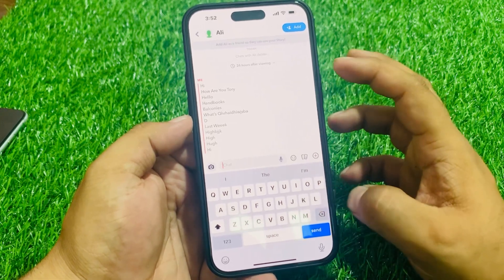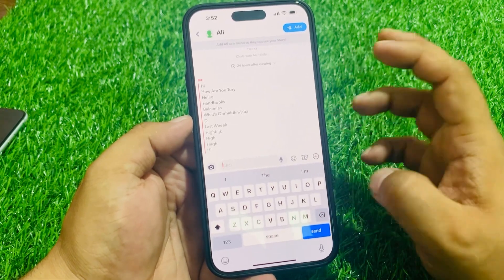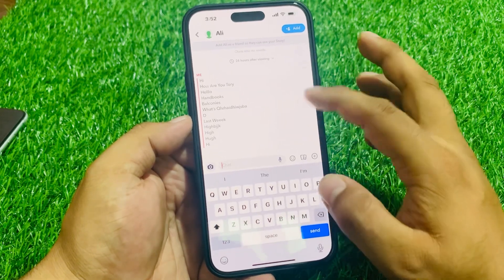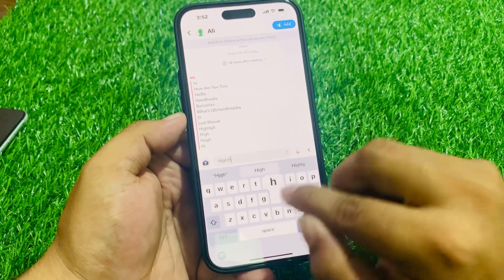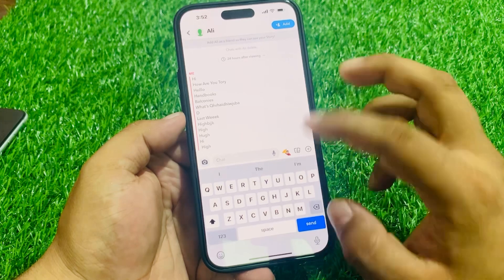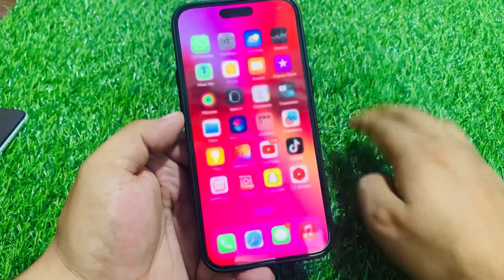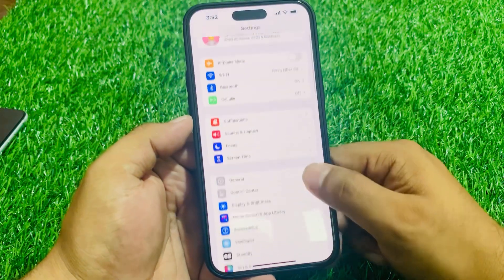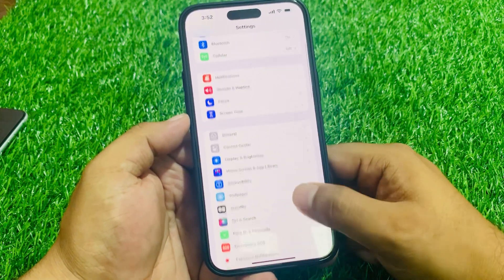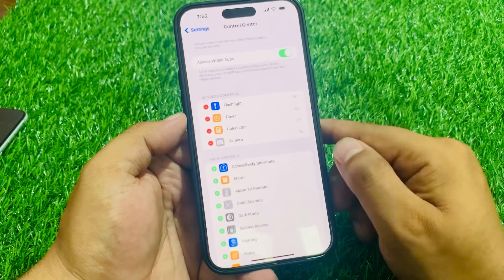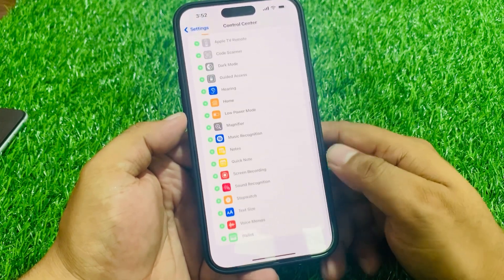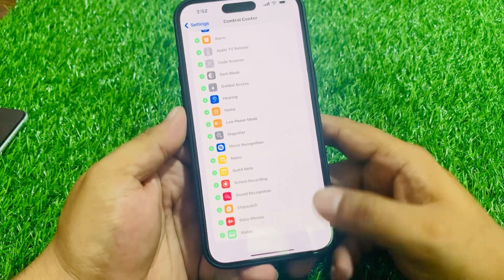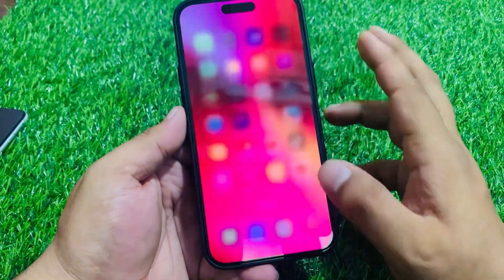If you want to increase your iPhone Snapchat text size, keep watching the video until the end and follow all steps. Close the Snapchat app, tap on the Settings app, scroll up to find Control Center and tap on it, then scroll up to find Text Size and tap on the plus icon, then go back to the home screen.